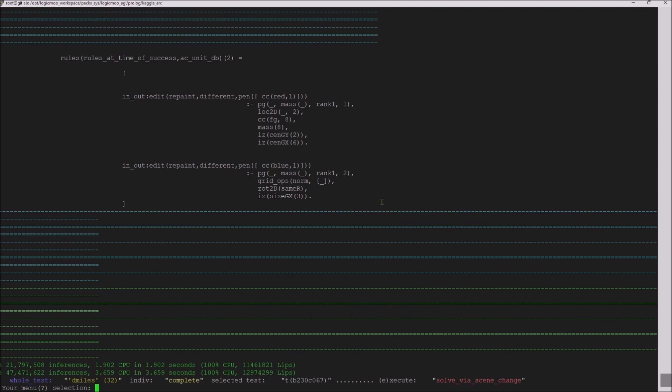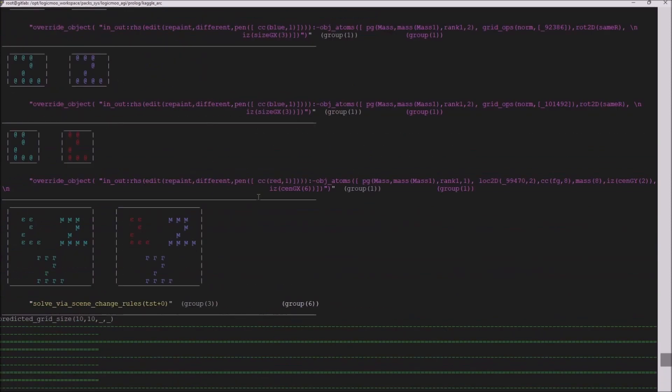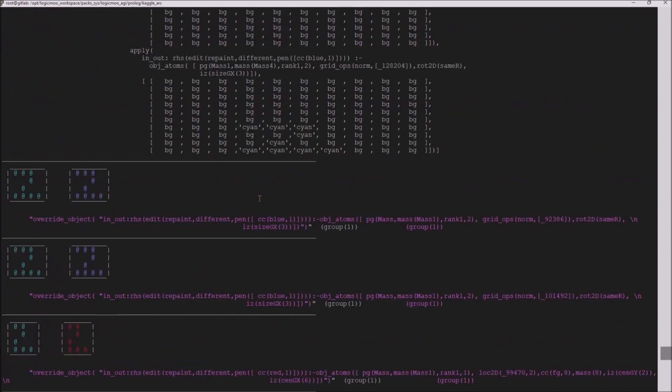So it said, well, the bigger objects are blue, the smaller objects are red. Evidently, that's what worked here.